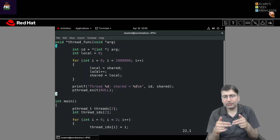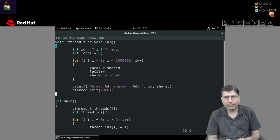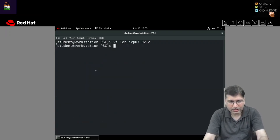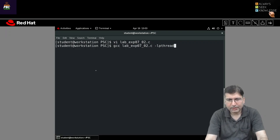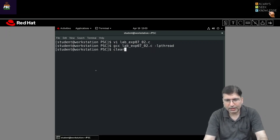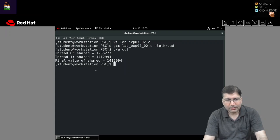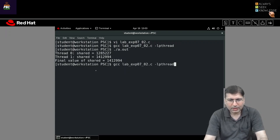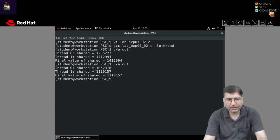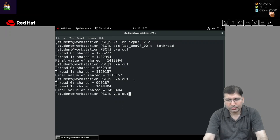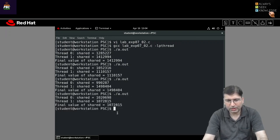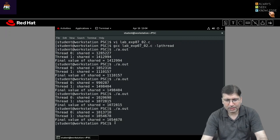We were expecting that if both threads execute successfully, the final value of the shared variable should be 2 million. But as we discussed in the previous session, when we execute this code, it gives not 2 million but something else — different values each time — confirming there is a race condition.